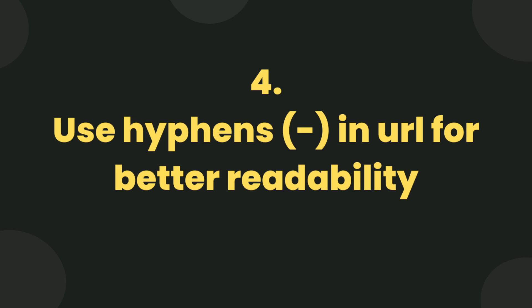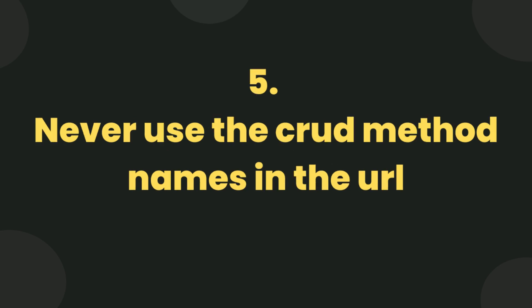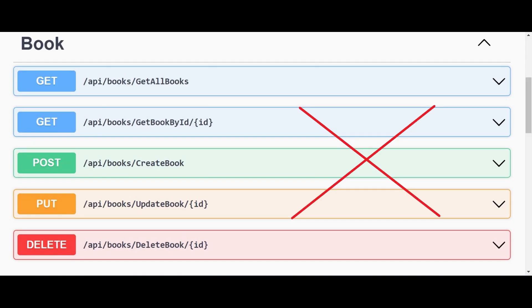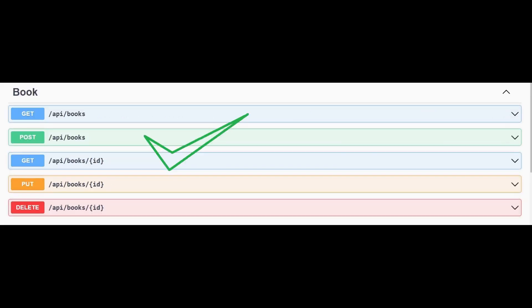Use hyphens in URL for better readability. Never use CRUD method names in the URL. It is a bad practice and this one is a better approach.